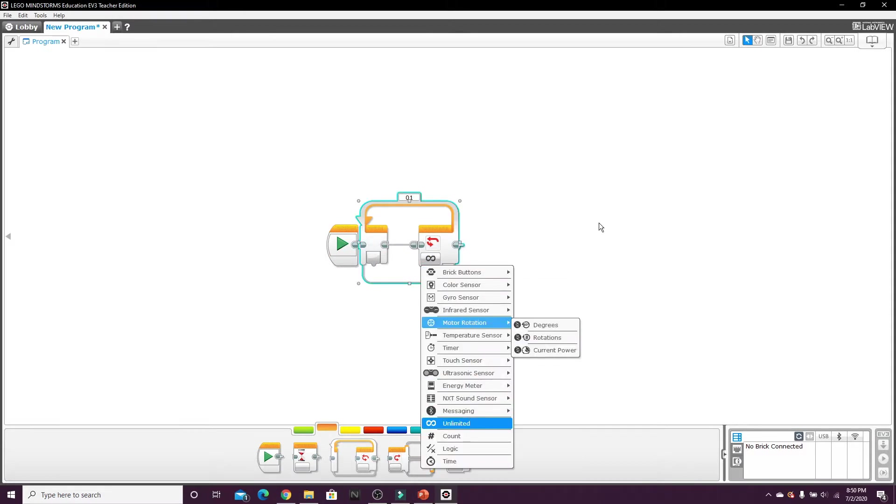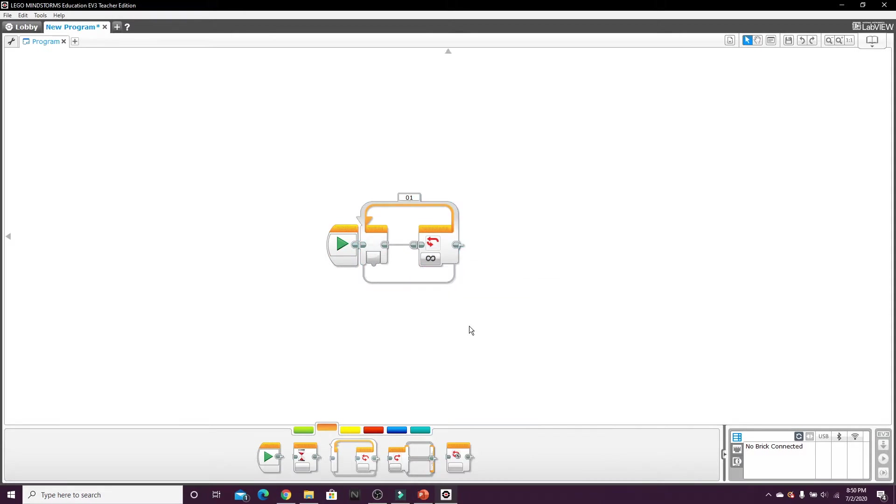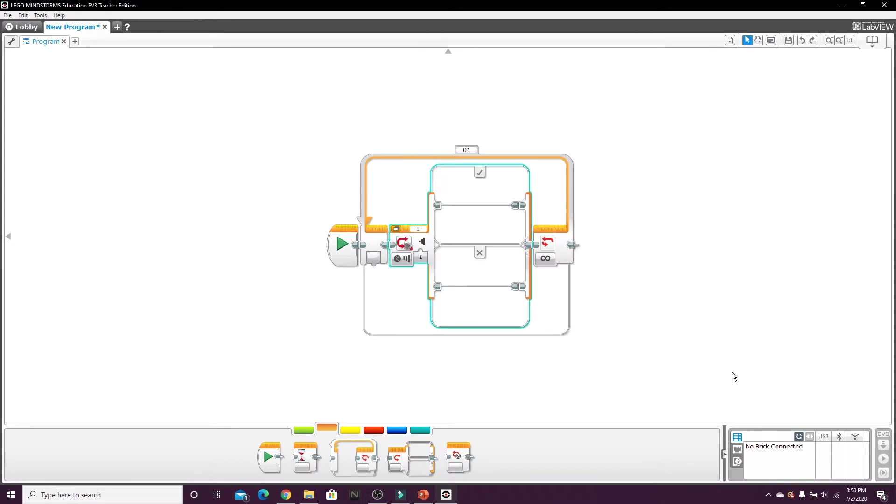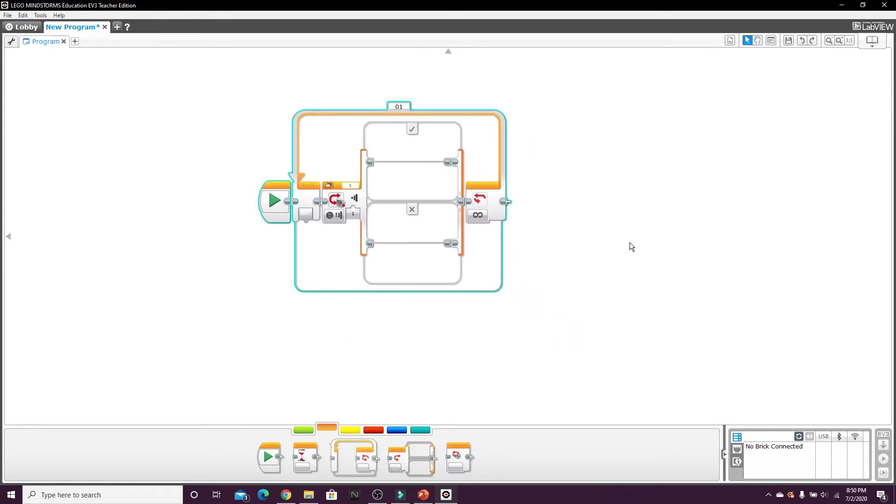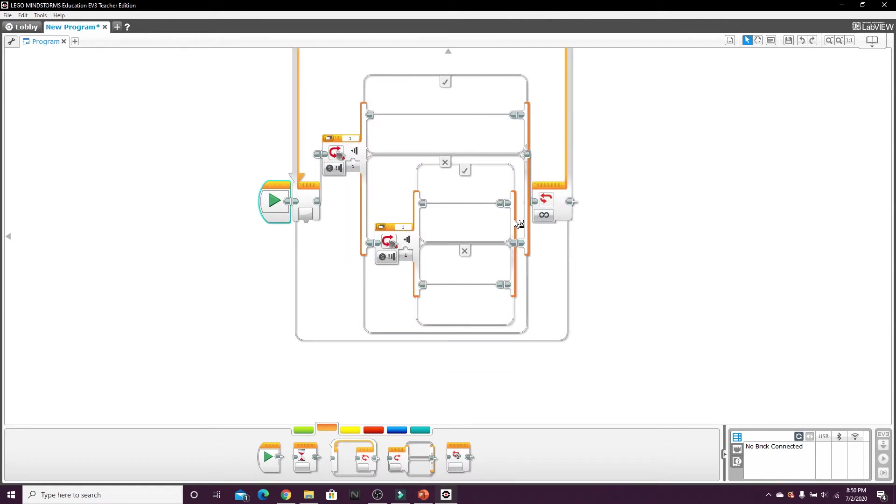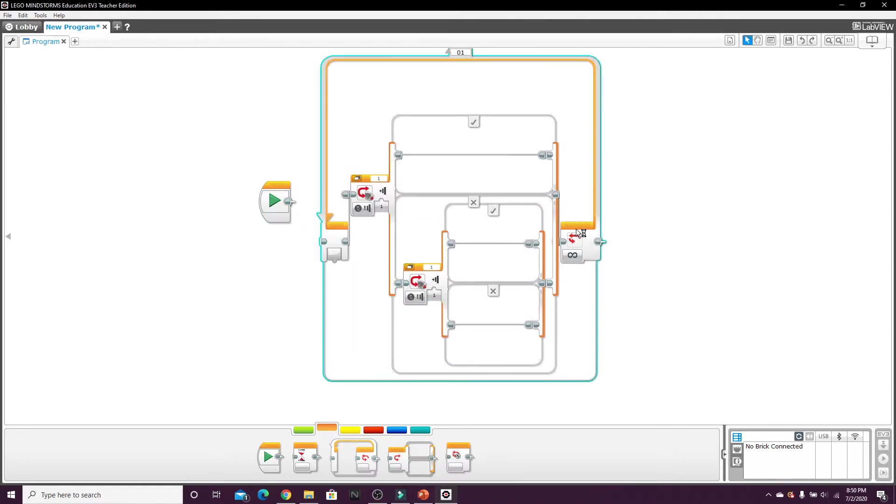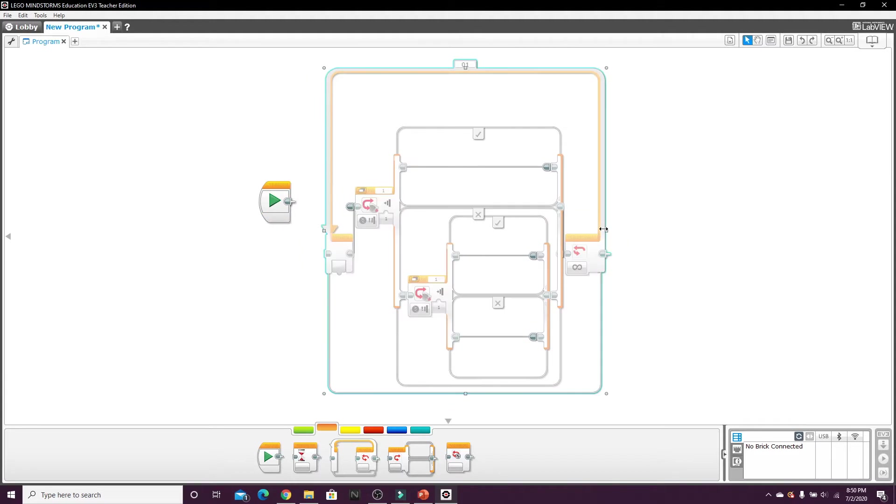And then one switch loop, and then on the X condition we're going to have to nest another switch loop. And let me pull this out. Okay, here we go.